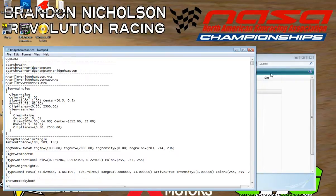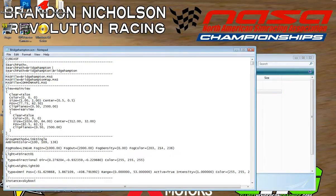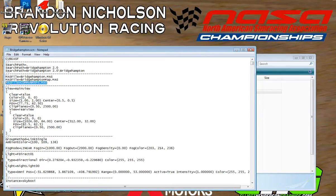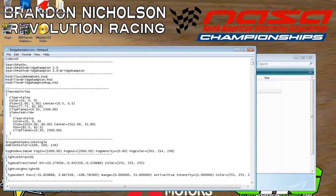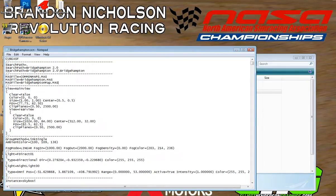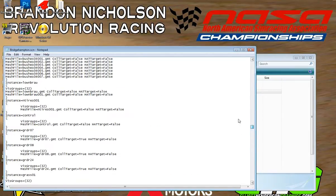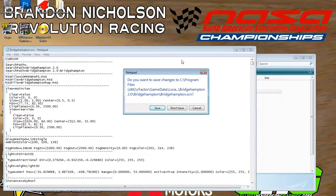As you can see, the file folder right here is 'Bridgehampton 2.0,' so we'll go ahead and type '2.0' in the search path too. Now our search path is fixed. I also found that this common maps file was at the top in working SCN files — I'm not sure if it really makes a difference, but just to be safe I'll put that at the top too. Go ahead and click close and save.